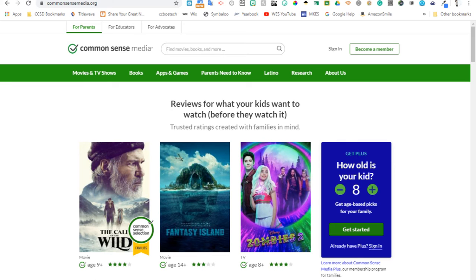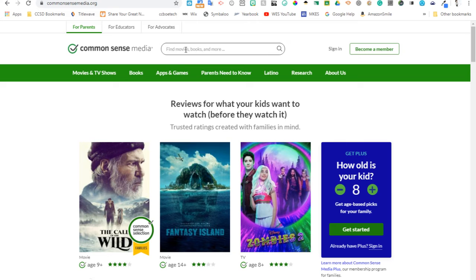You can also search by topic in that Parent Should Know section — about cell phones, for example. They have links to just about everything you could imagine. So I really would encourage you to look at commonsensemedia.org.